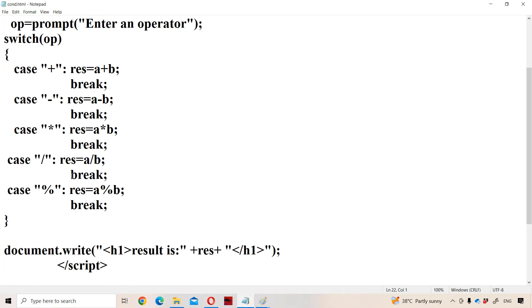The major advantage of switch is: if we enter modulo, control goes directly to case modulo and the body executes. Whereas with the else-if ladder, the previous false conditions are also checked. This is about conditional control statements in JavaScript.